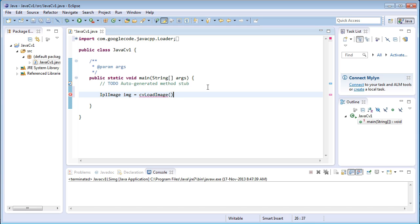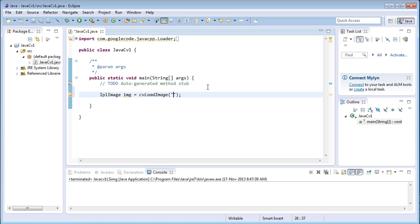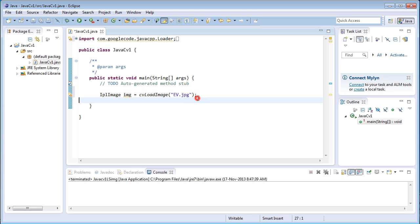This function accepts one argument that is the location of the image variable and name of the image. Location of the image and name of the image that is location will be default to the project directory and the name is ev.jpg with the extension that is dot jpeg extension.